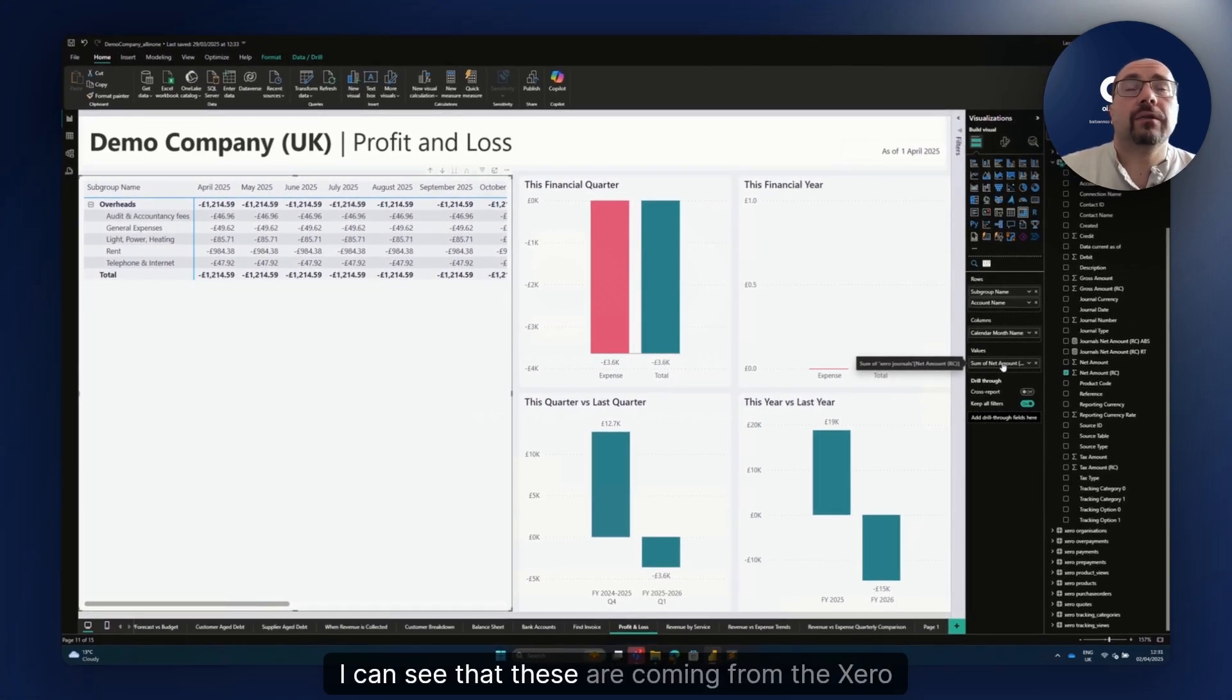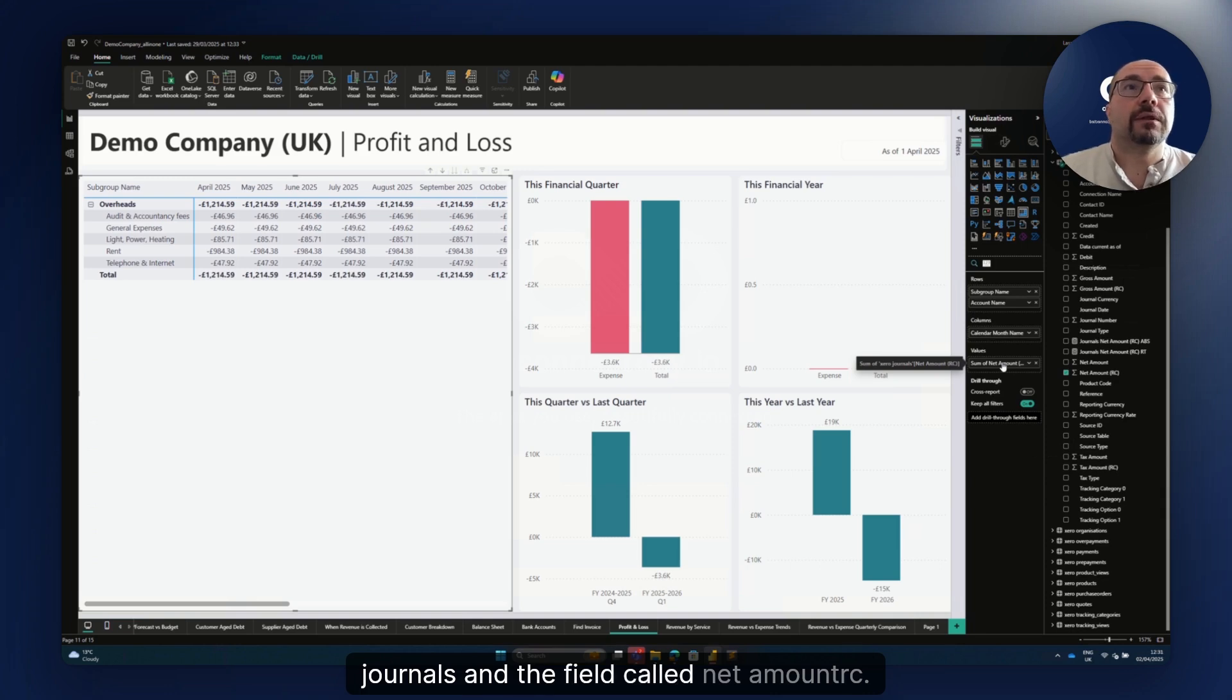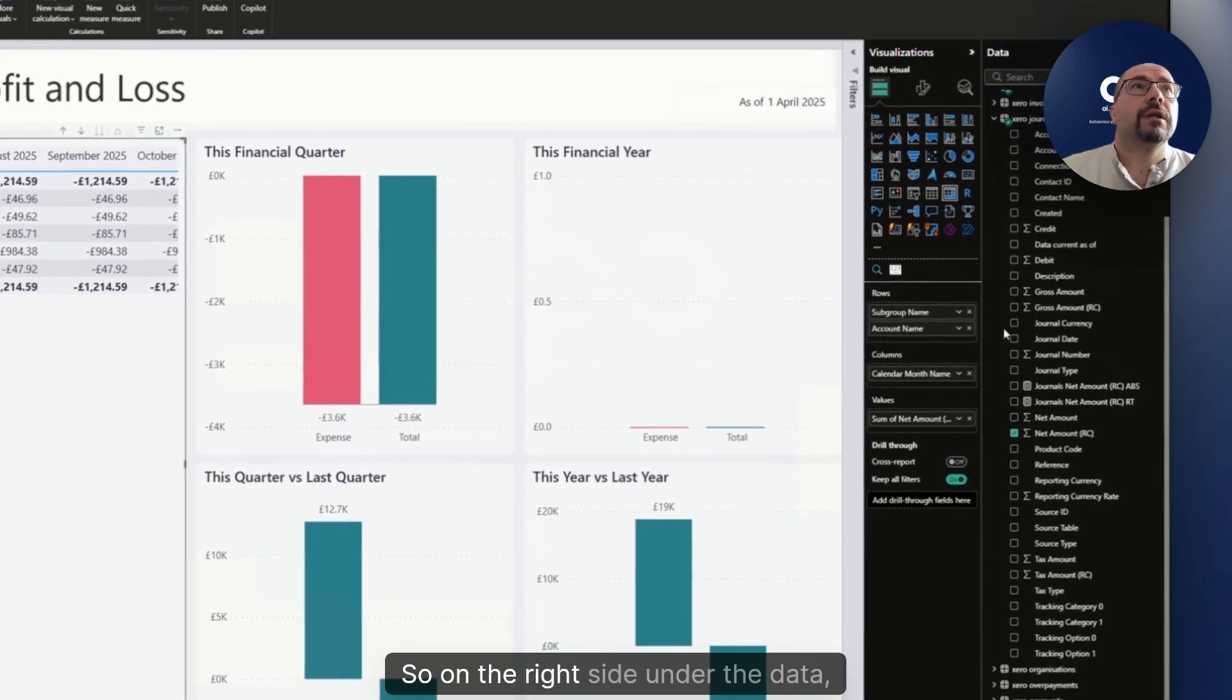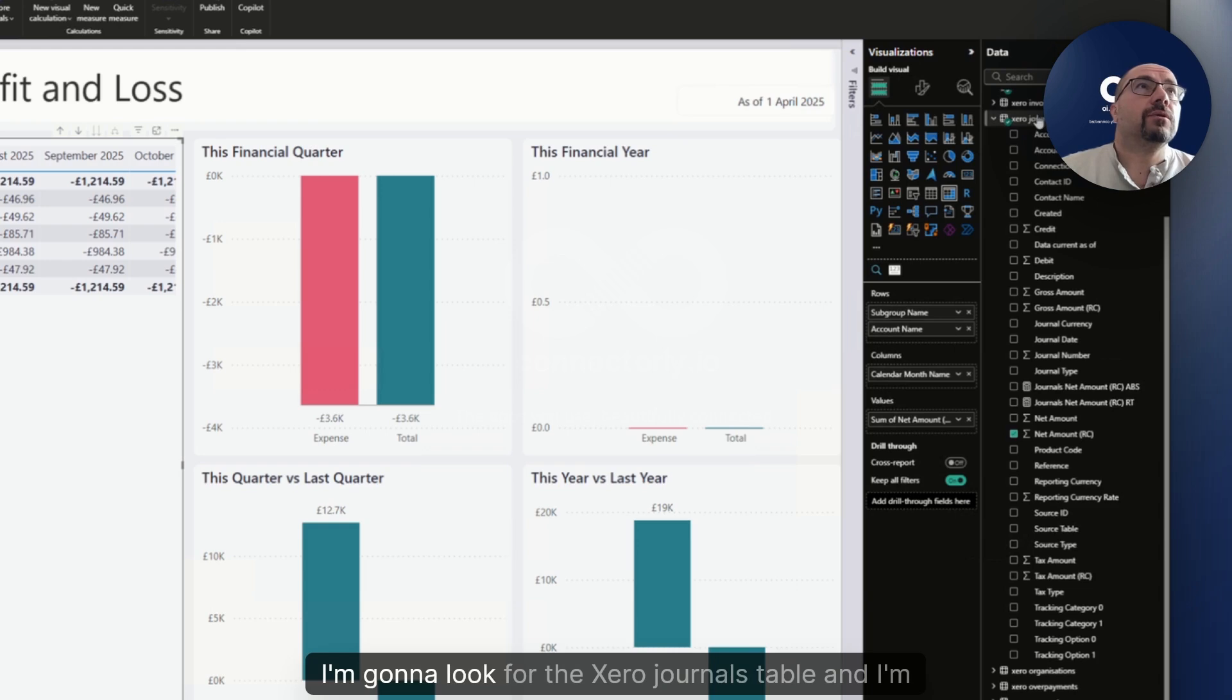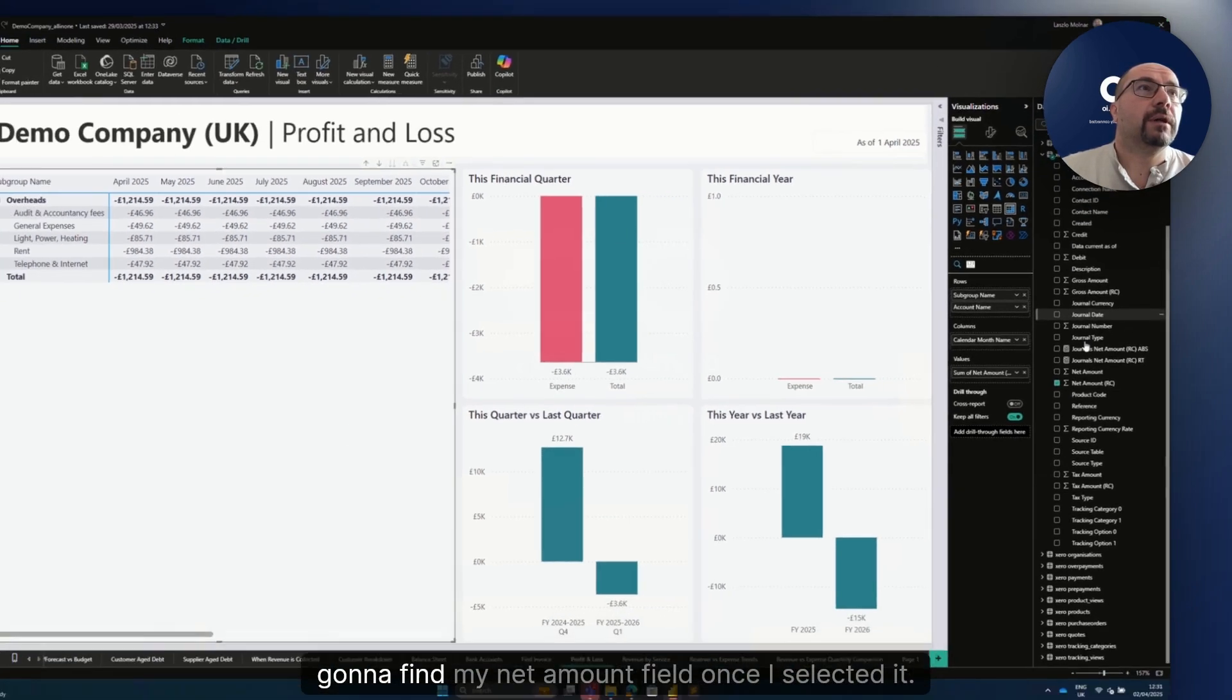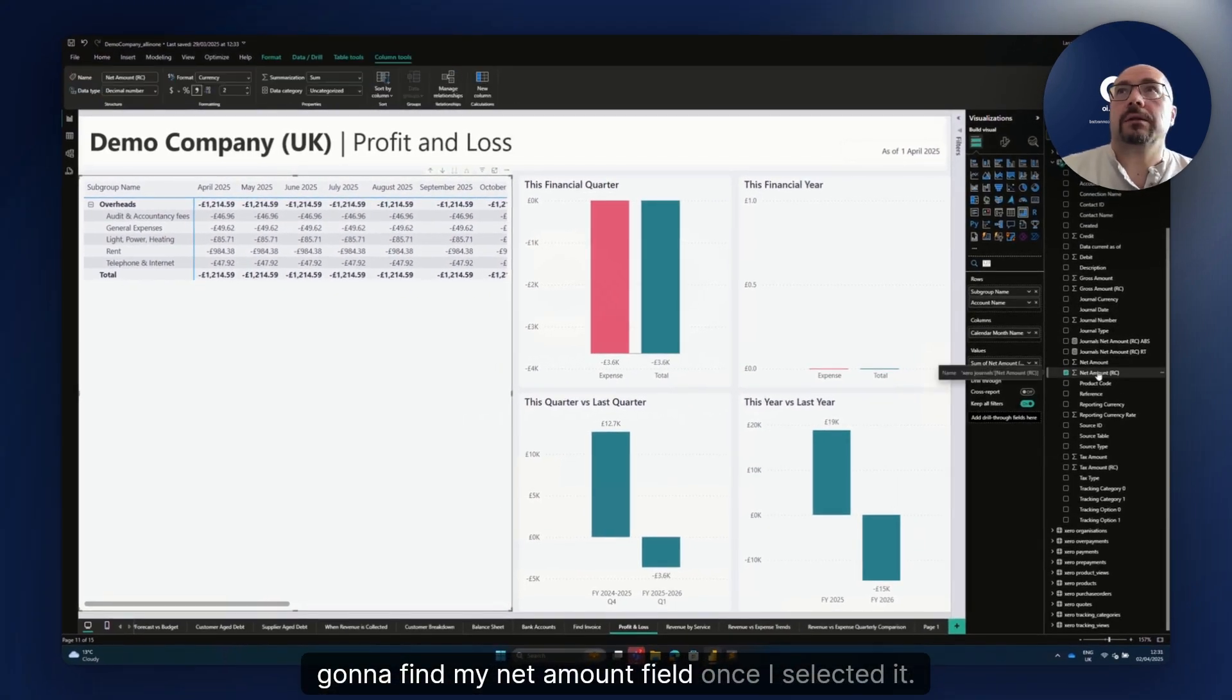I can see that these are coming from the Xero journals and the field called net amount RC. On the right side under the date, I'm going to look for the Xero journals table and find my amount field.